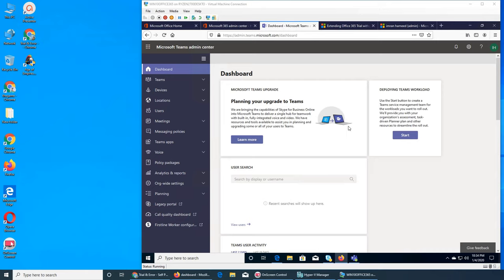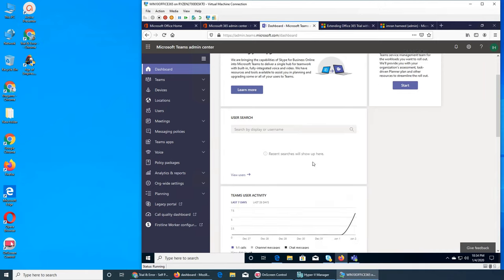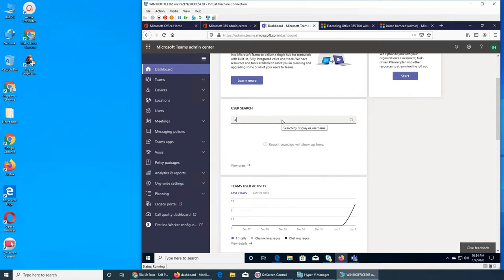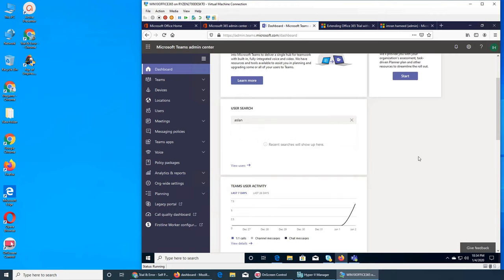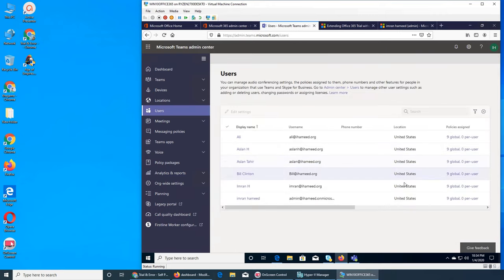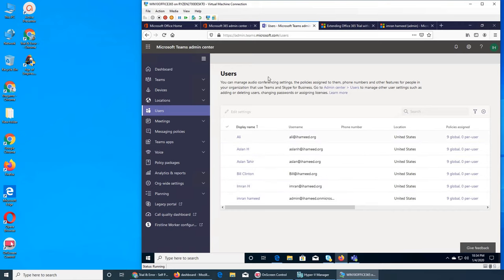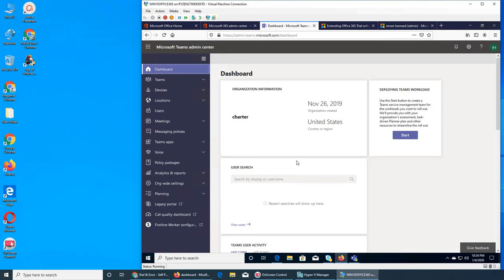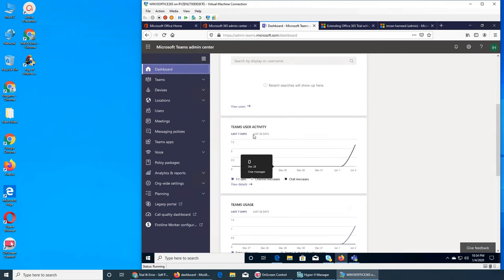It's involving deploying team workload. You have a user search so you can search a user — both of them show up. You can click on 'View users' to see how many there are. It looks like only the users with active subscriptions are in Teams. Let's get back to the dashboard.